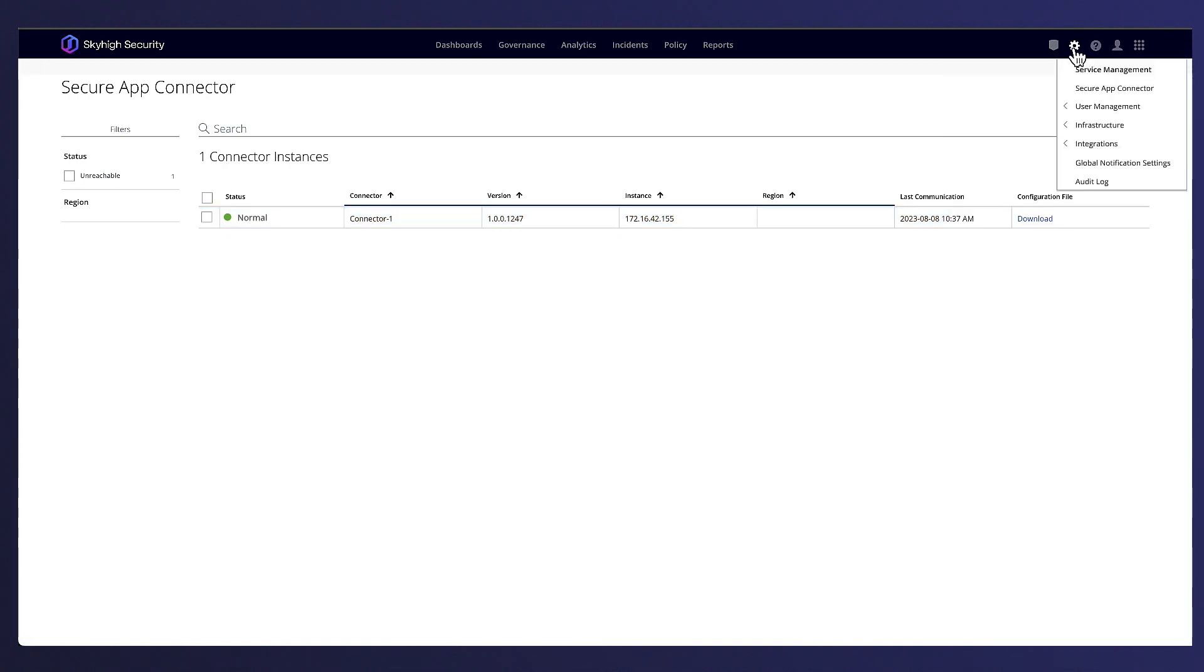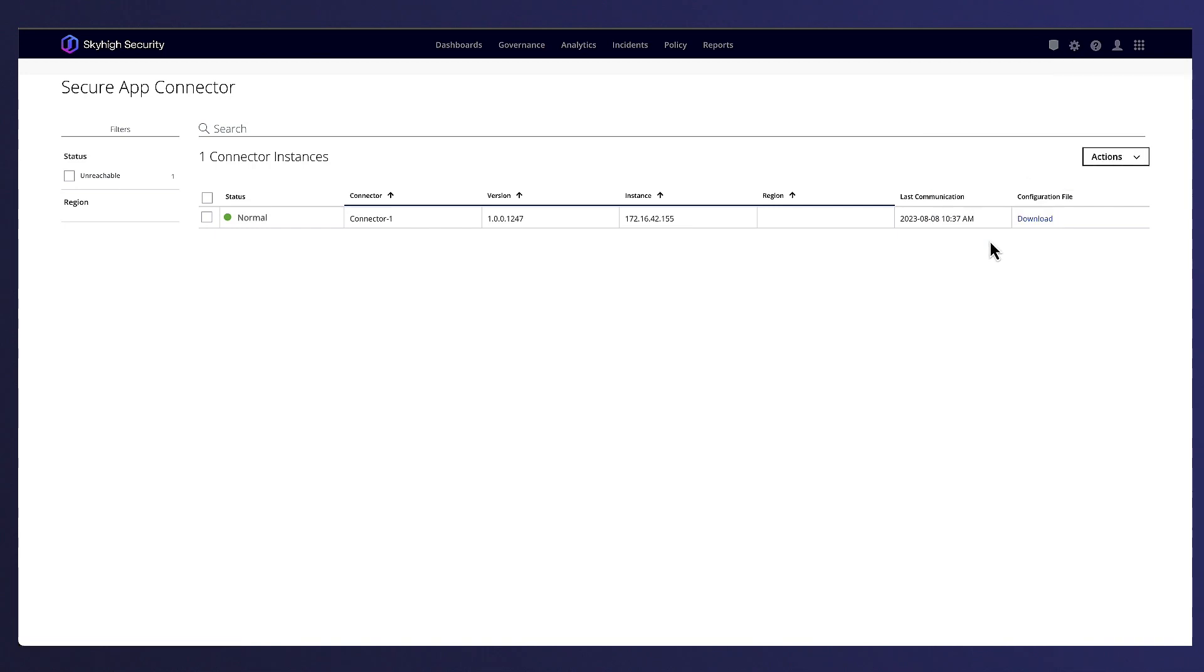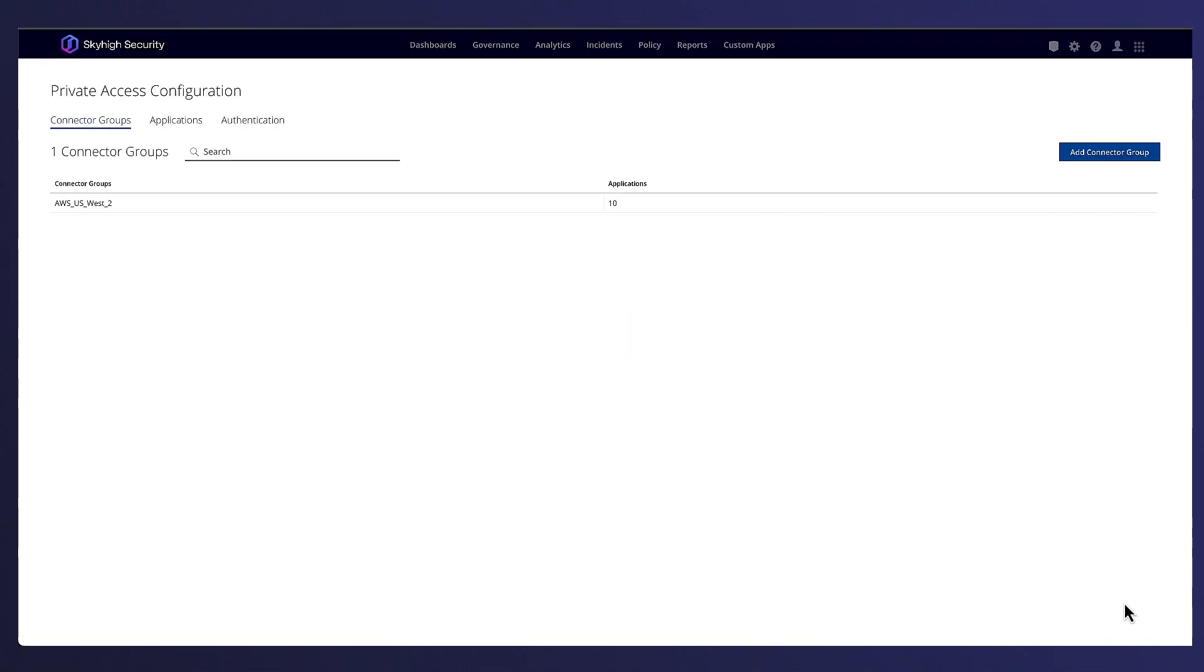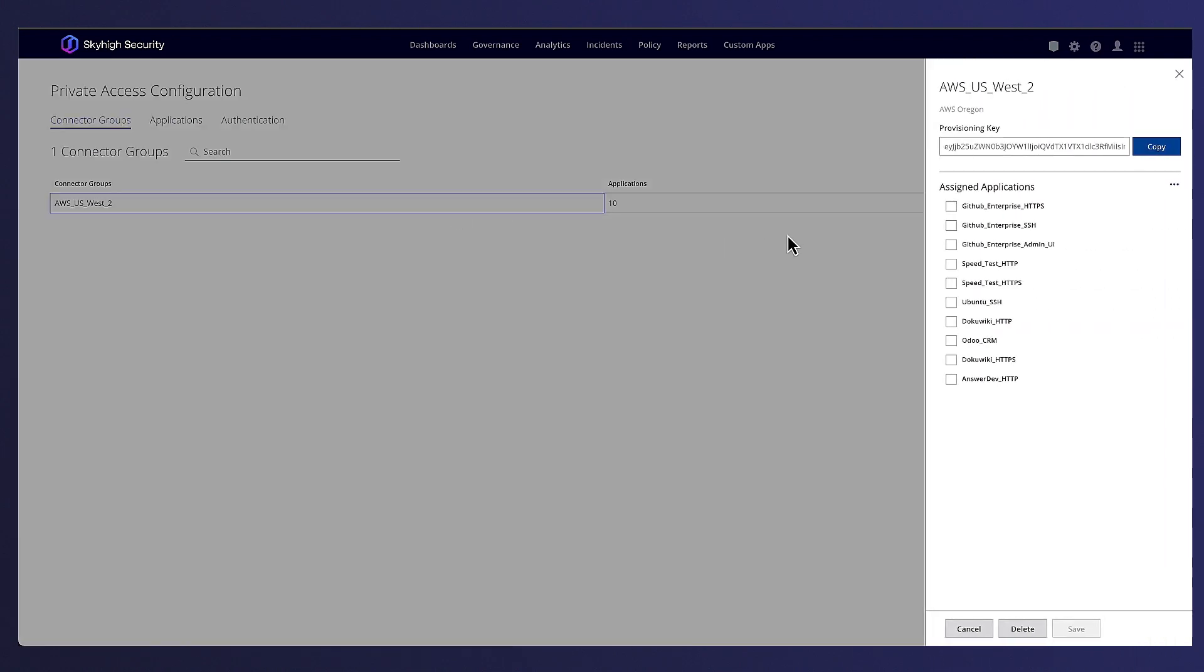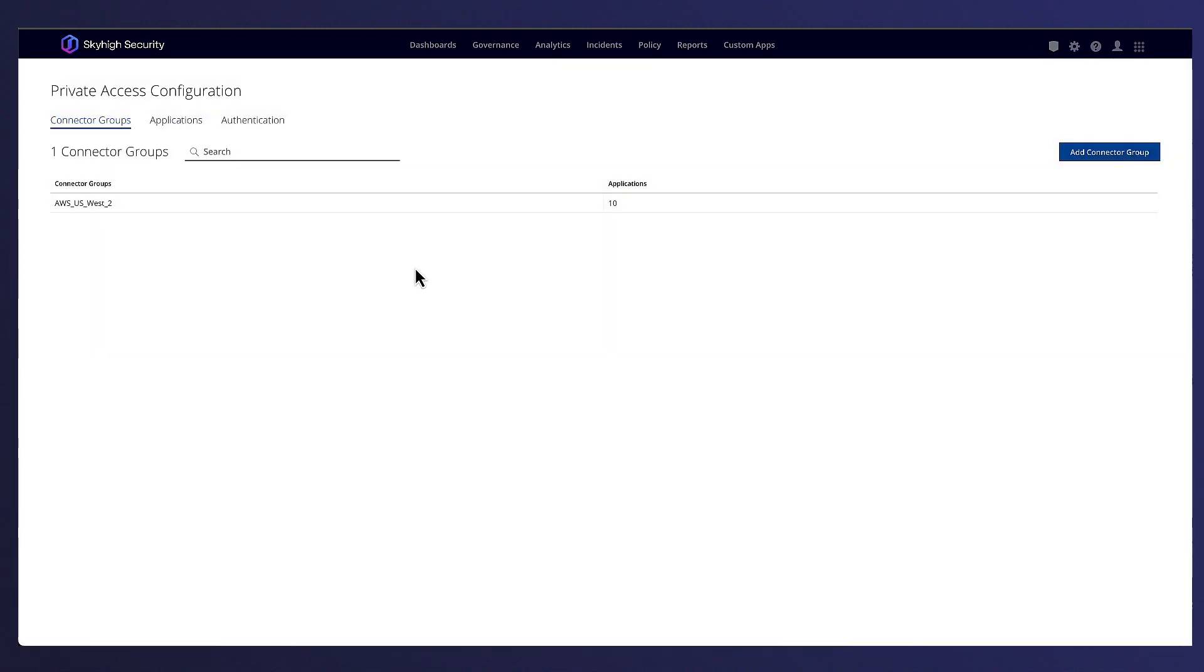Once the connector has been successfully deployed, it's time to publish and configure any applications that require access from our connector. Here Alex can see which applications are assigned to it. When users request access to an application, that request reaches a connector through a Skyhigh Security Point of Presence. The connector then forwards that request to the actual application service.